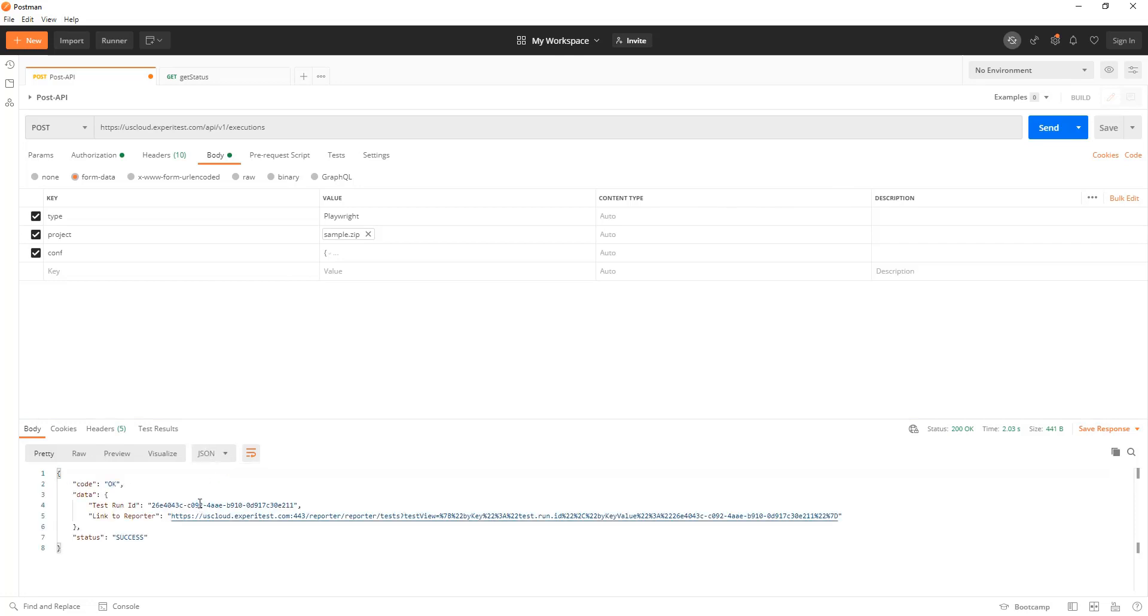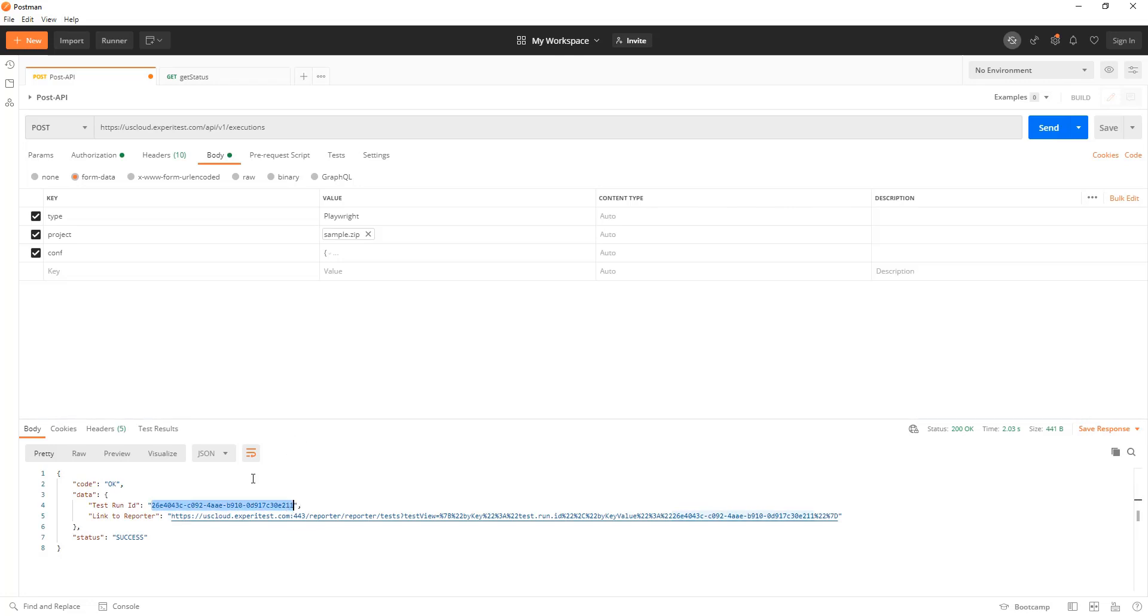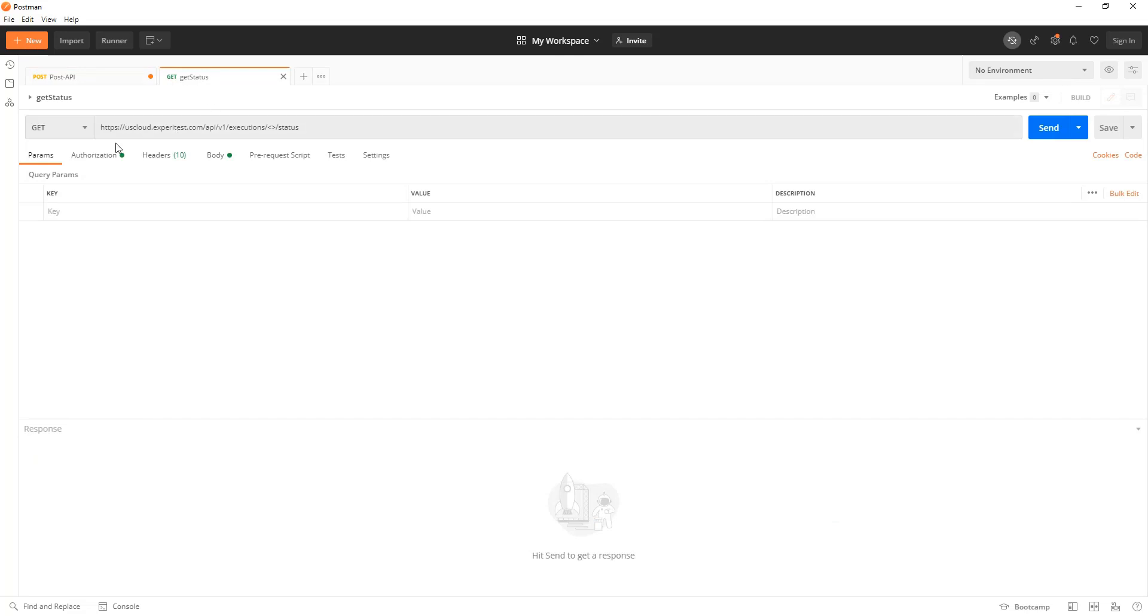You can see that the test execution has started and I can immediately get the test run ID. I can use this test run ID to track the status. I will use the get API which we are providing to track the status of that specific test run.